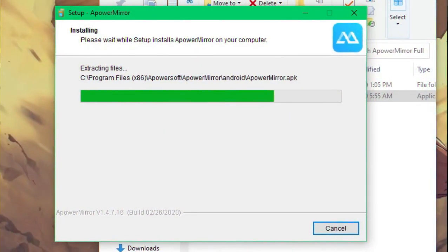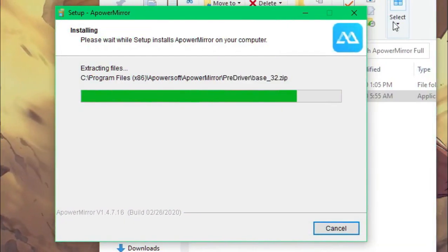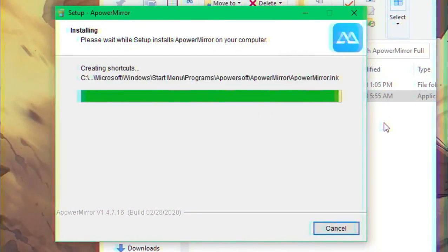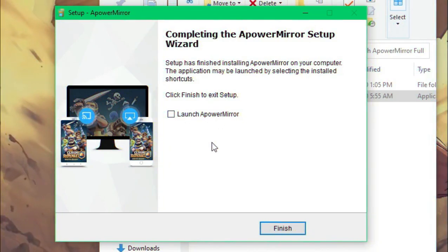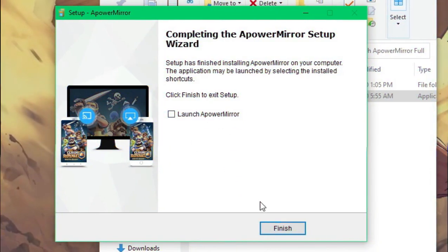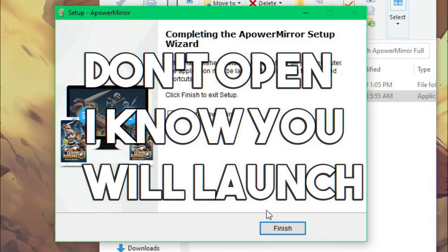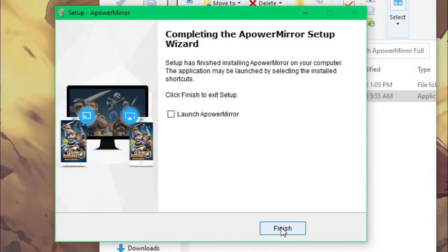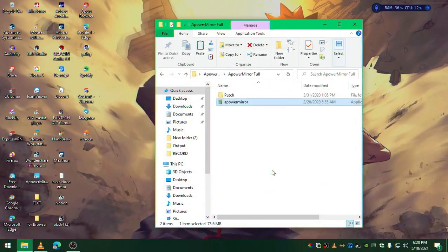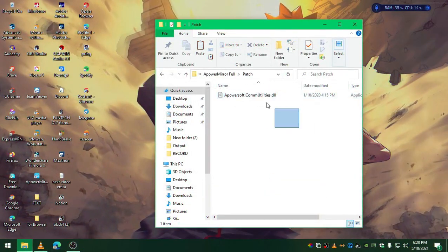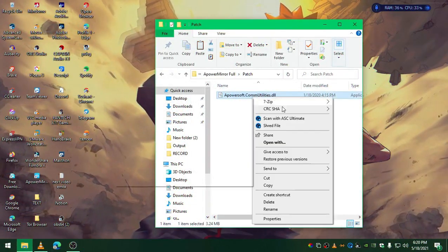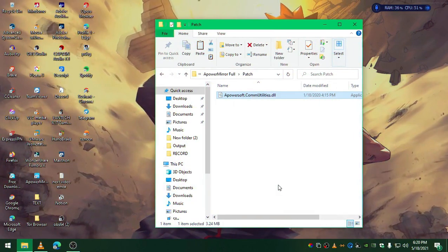You can uncheck launch APower because we don't need to launch it right now, we're going to patch it up. Finish this up, go to the patch folder and copy this patch file.